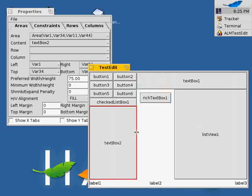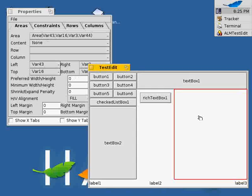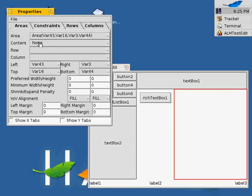Also, the control in an area can be removed simply by right clicking and selecting remove area content. Removed controls can be restored using the properties window.